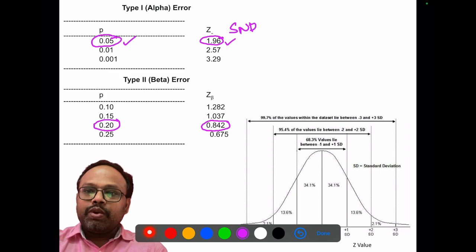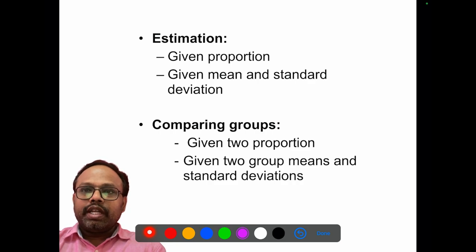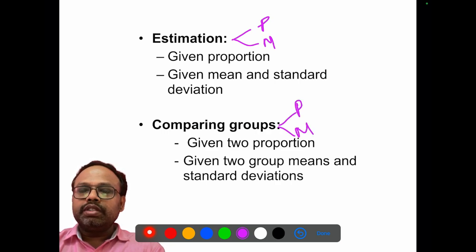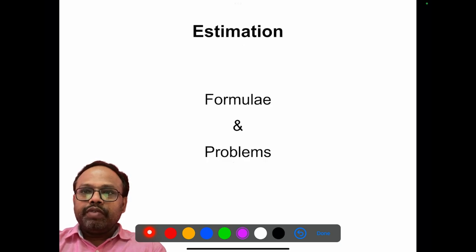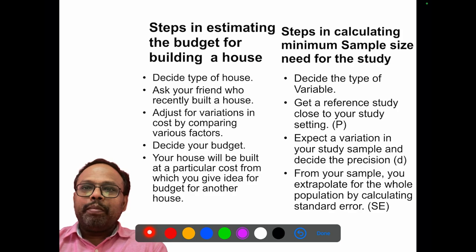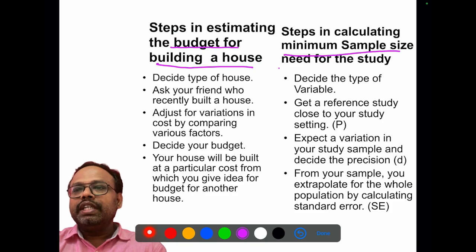In this presentation, we are going to deal with the basic study design calculations: estimation of proportion and estimation of mean, comparison of proportion and comparison of means, and one slide for diagnostic studies as well. Before going to the formulas and problems, I am going to compare the steps of budgeting for building a house against the calculation of sample size in research.